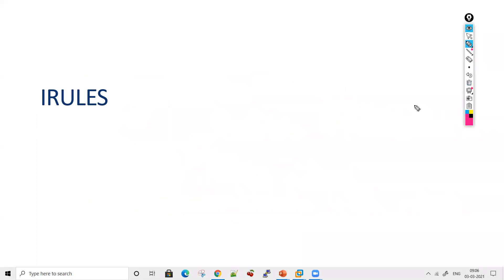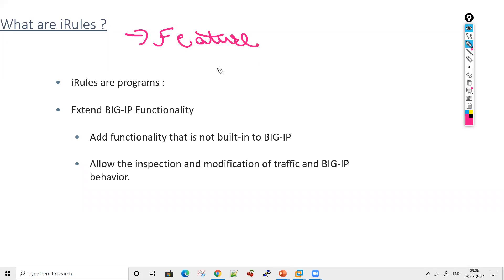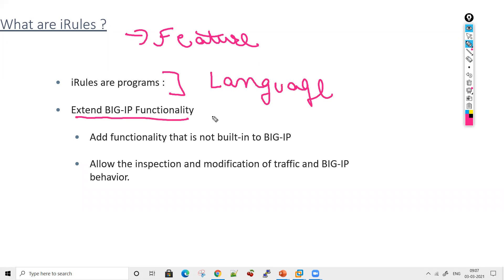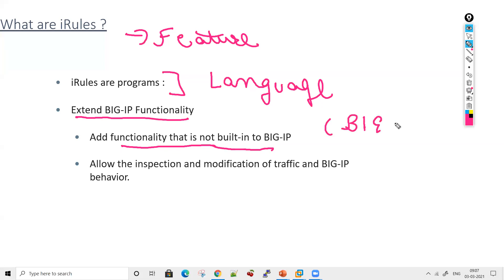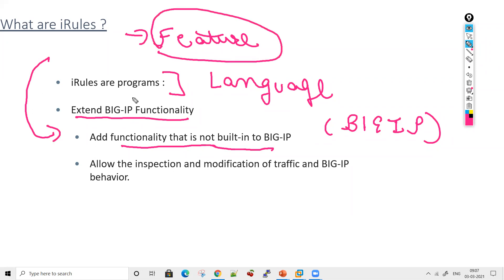iRule is a feature introduced by BIG-IP. It's essentially a programming or scripting language that allows you to extend BIG-IP functionality. The features that cannot be implemented by BIG-IP's built-in architecture can be implemented by iRules.